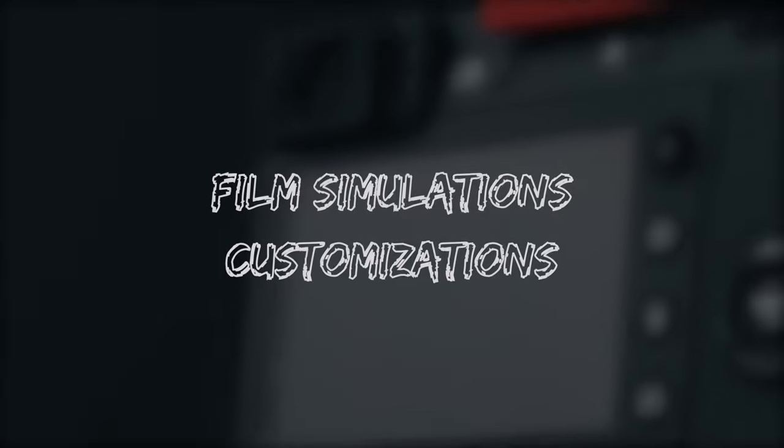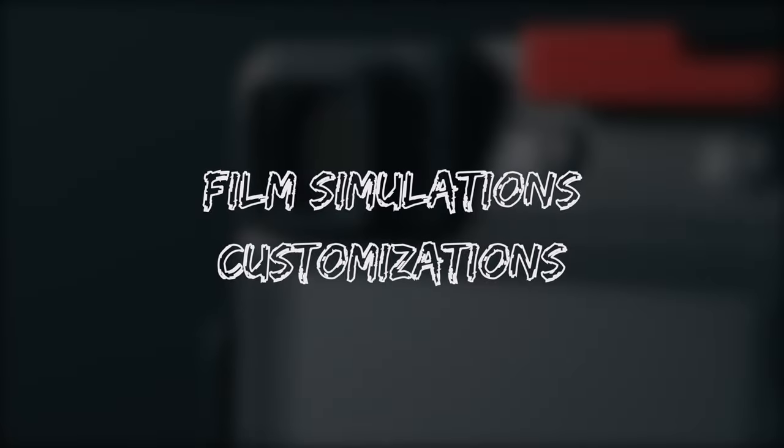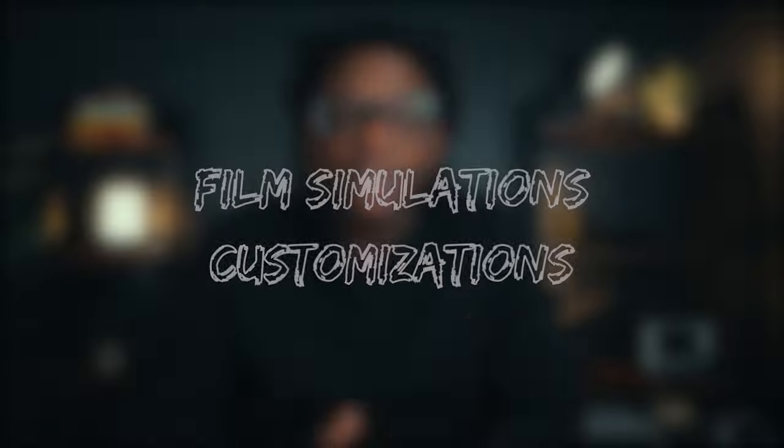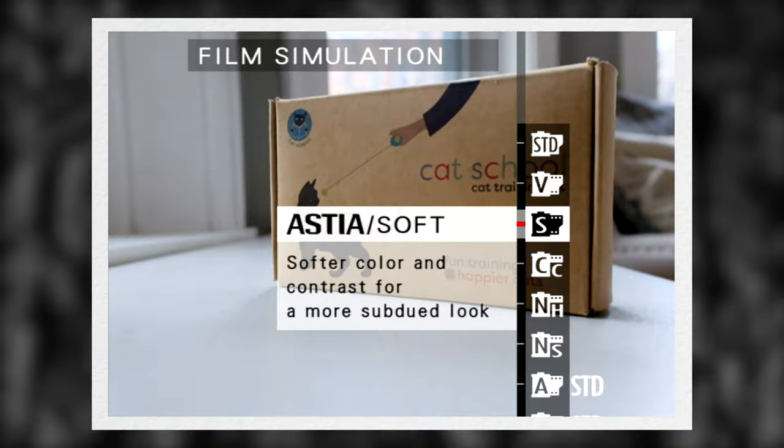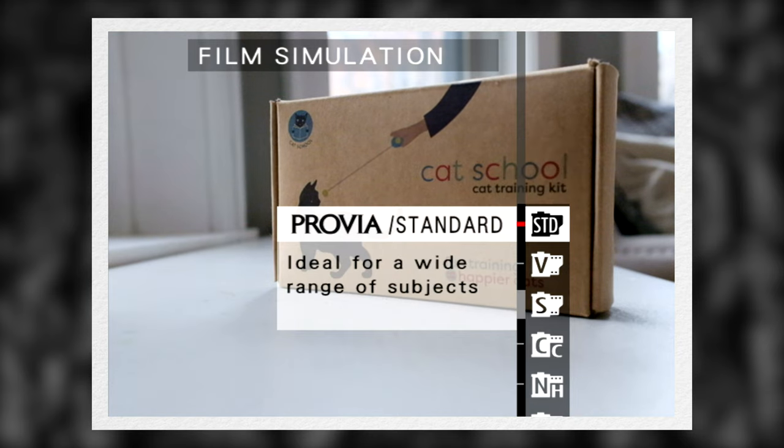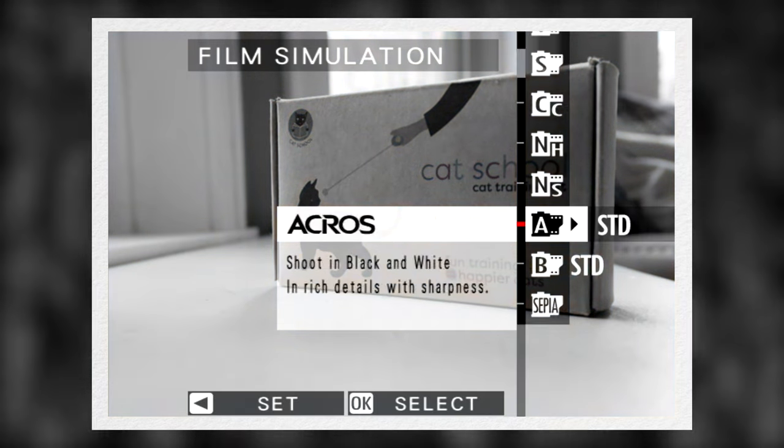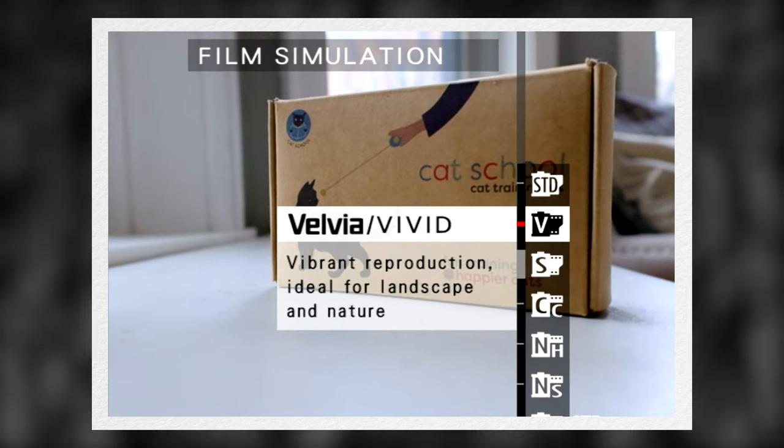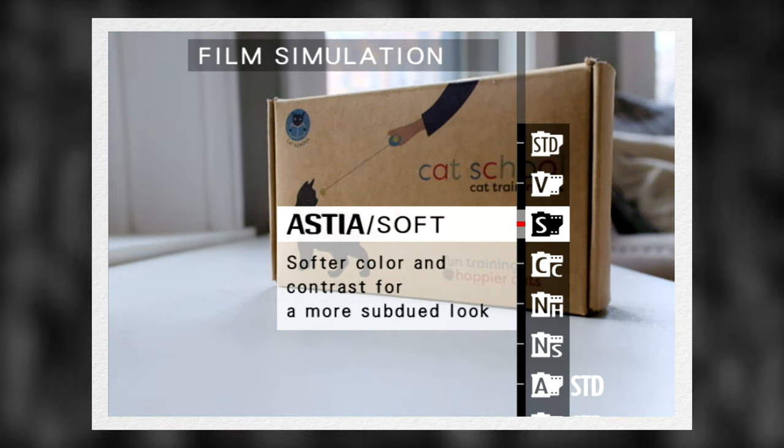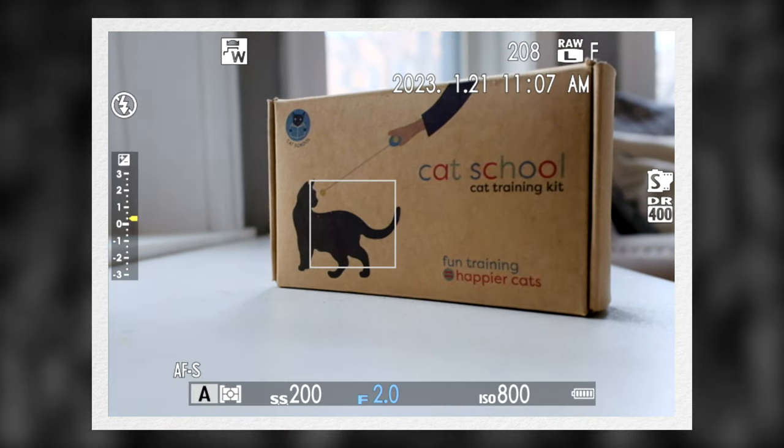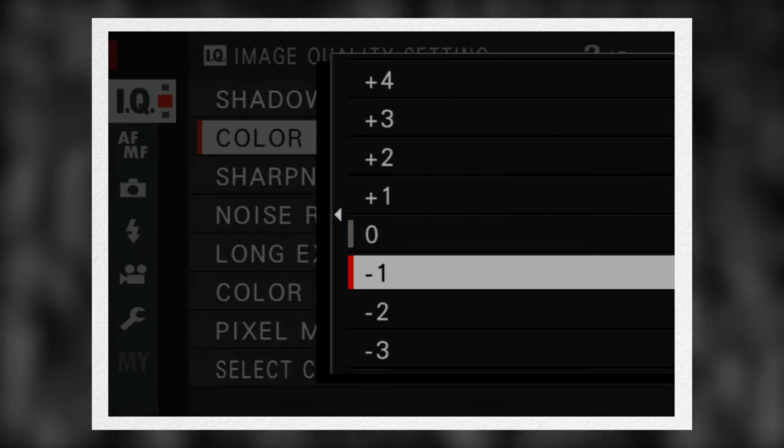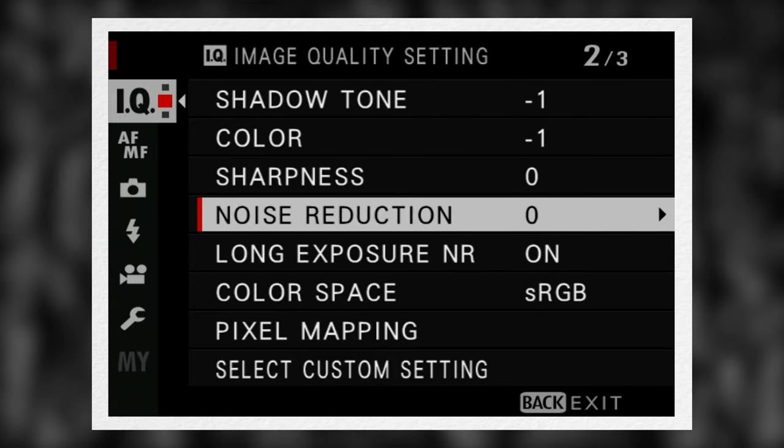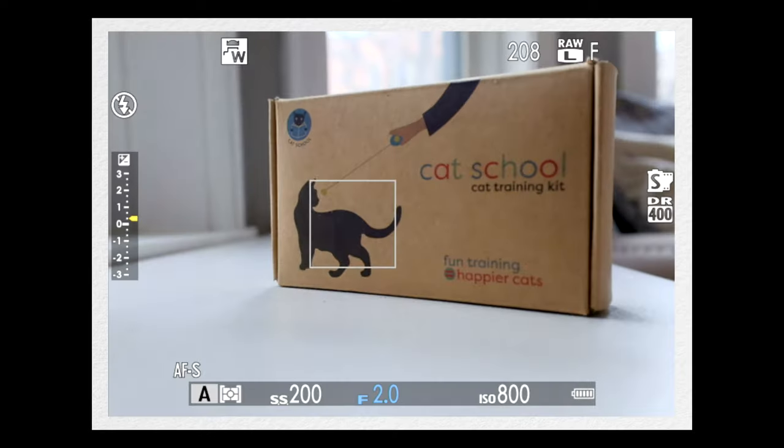Number four, customizability of the film simulations. I like the film simulations, but being able to tweak them as I want is the best part of the whole Fuji experience. I usually stick with two profiles—Provia and Astia—and I tweak them how I want.